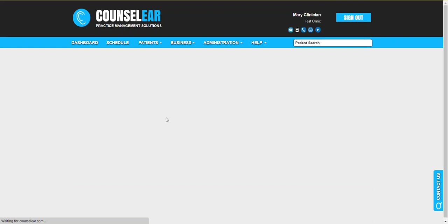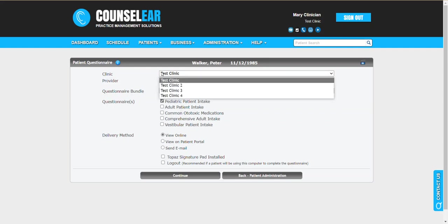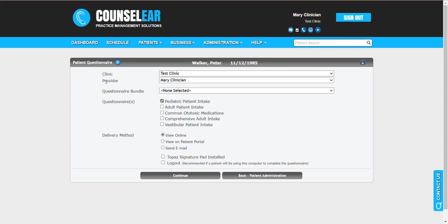One thing you'll notice is that as you select the questionnaire it'll move it to the top of the list. So they will be presented to the patient in whatever order you click on those options. Just above here you have the option of potentially changing the clinic if needed. You also could change the provider if needed. So this would be the information that would display in the questionnaire and viewed by the patient.